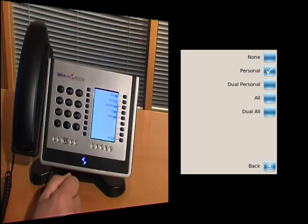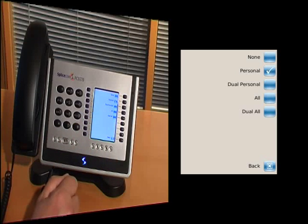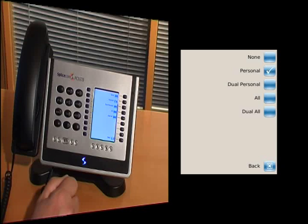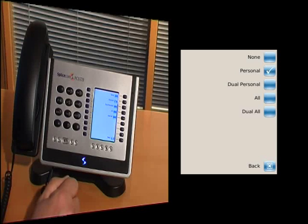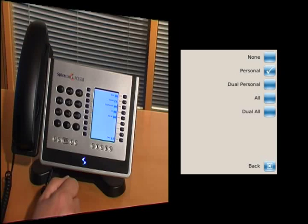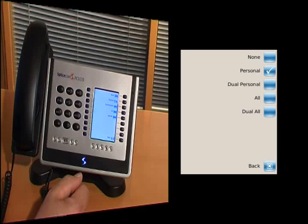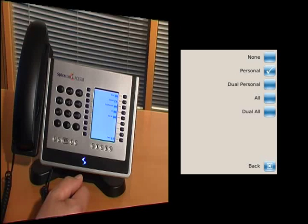However, there's also dual personal. And in dual personal, that means that the calls are still ringing on my desk in the usual way, but now my DDI calls are being routed to that other extension or device. Now typically, the way I would use that is in the office, I'd have all the calls ringing on my phone, but just my DDI calls routing through to that other device, which in my case would be my mobile.